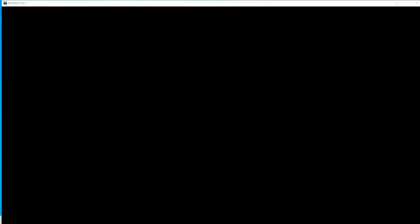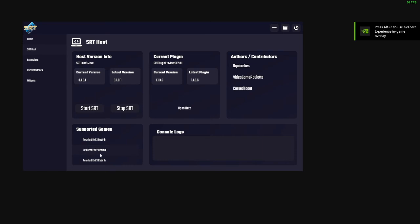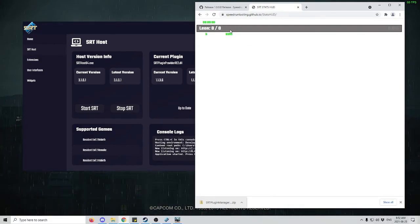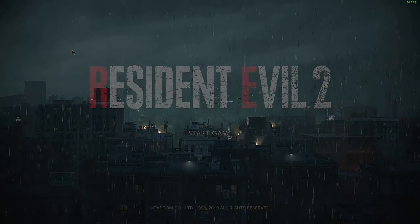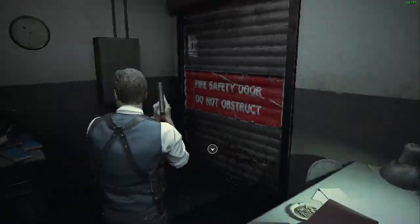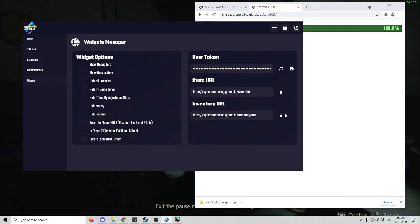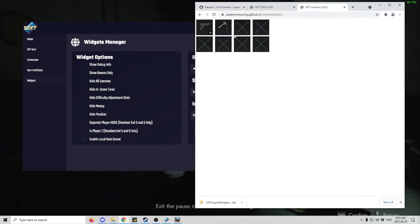Next, run Resident Evil 2. Once it's running, pull up the Plugin Manager, go to Supported Games, find Resident Evil 2 Remake, and start the SRT. Now open the stats URL and you'll see your stats. To confirm it's working, load a save file — here I am on Leon and you can see full health and the game time. You'll be able to read these in a browser source since they display in white. You can see your DA rank and DA rank score. If you go back to Widgets and copy the inventory URL, you'll see the inventory as well.